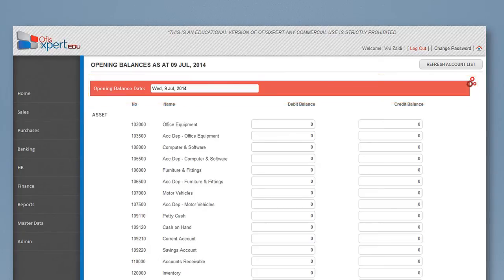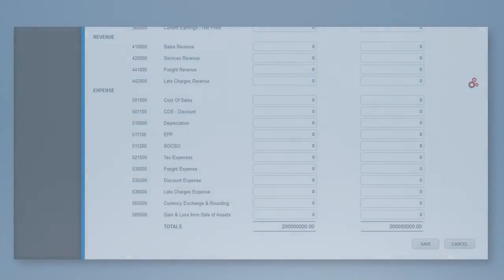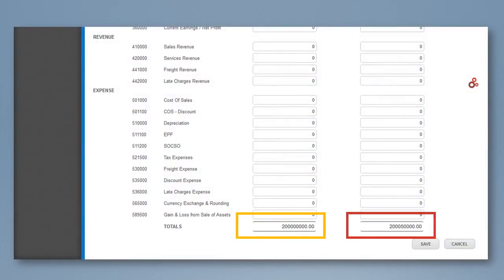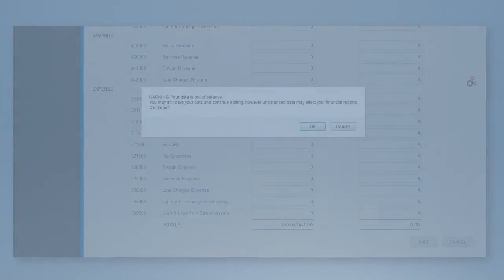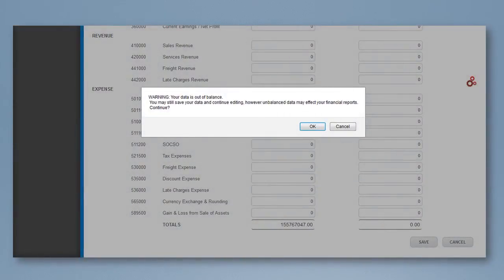Key in the value of each account accordingly, following its characteristic, either debit value or credit value. The system allows users to save their account value even though it is not yet balanced. However, it will prompt users to remind them that their opening balance is unbalanced.